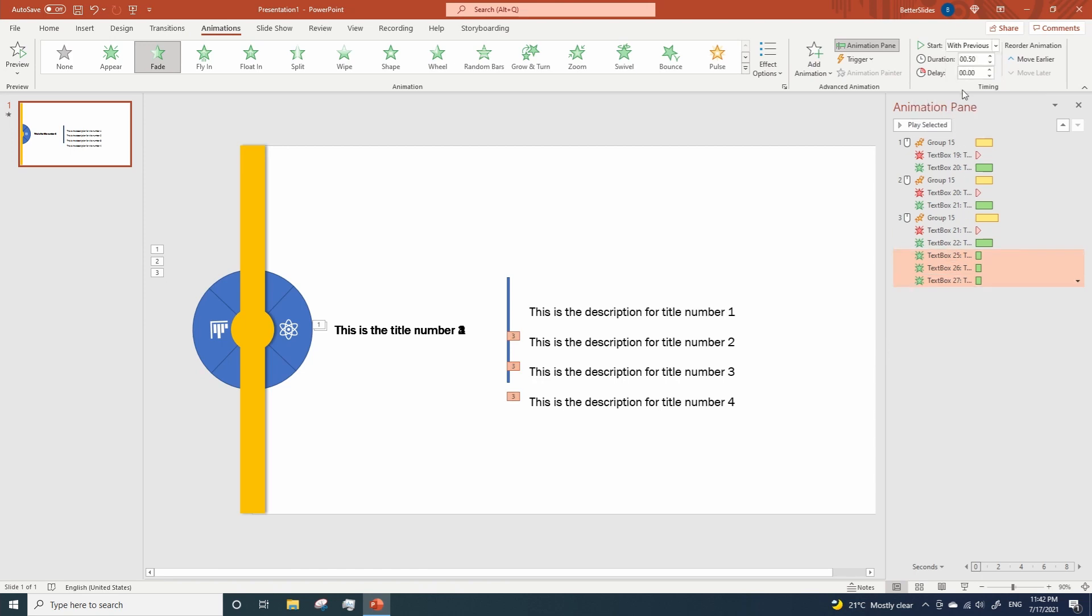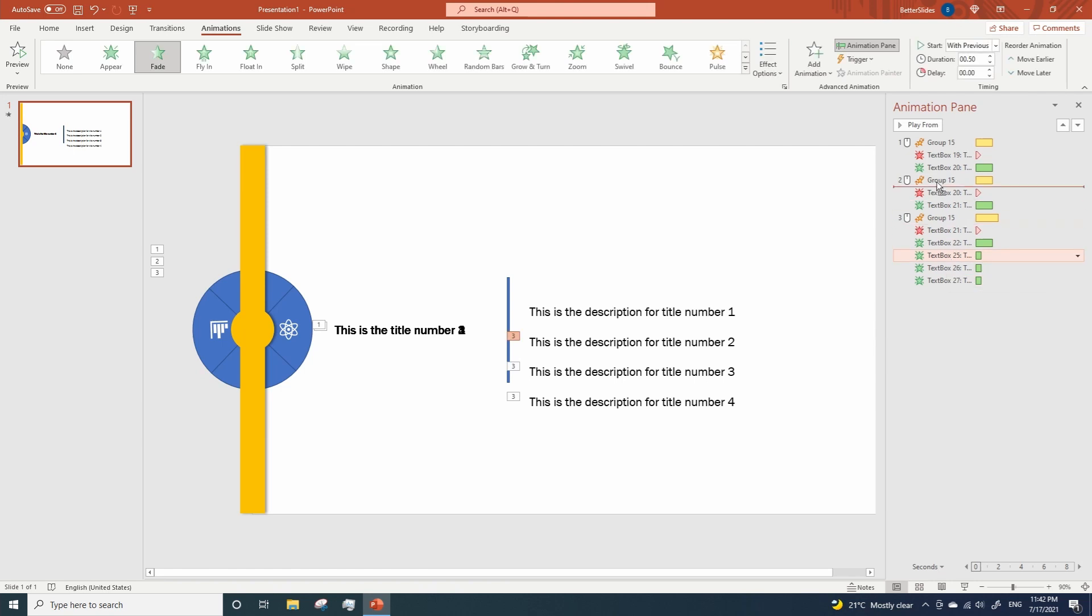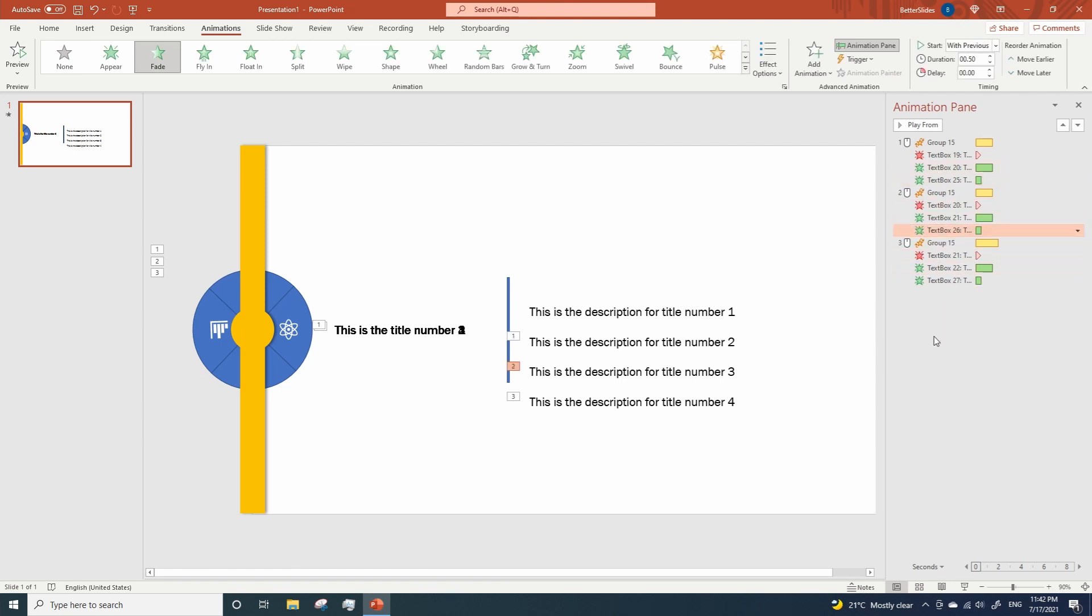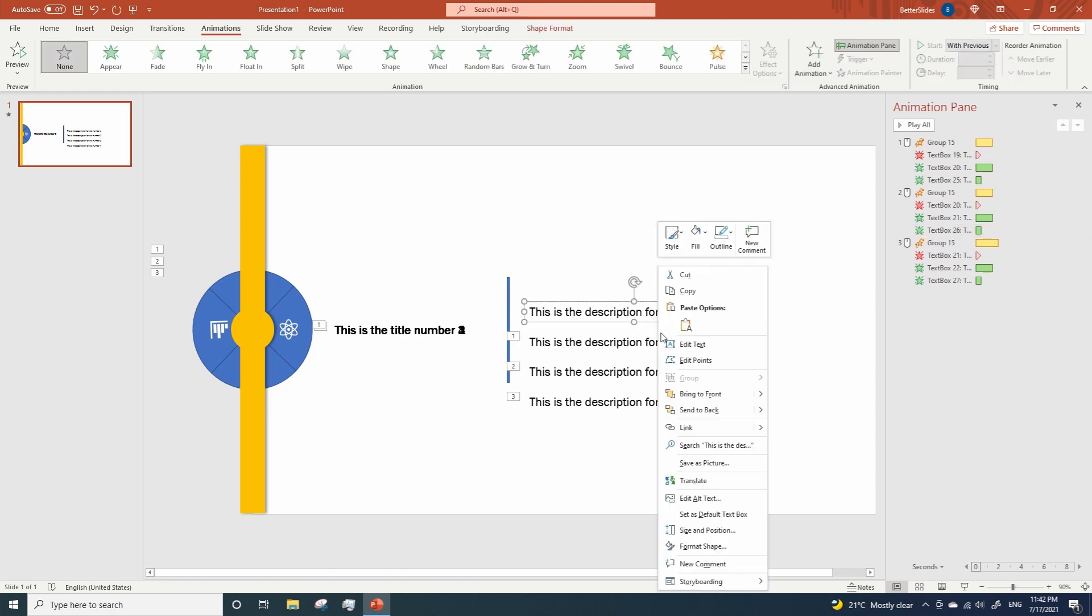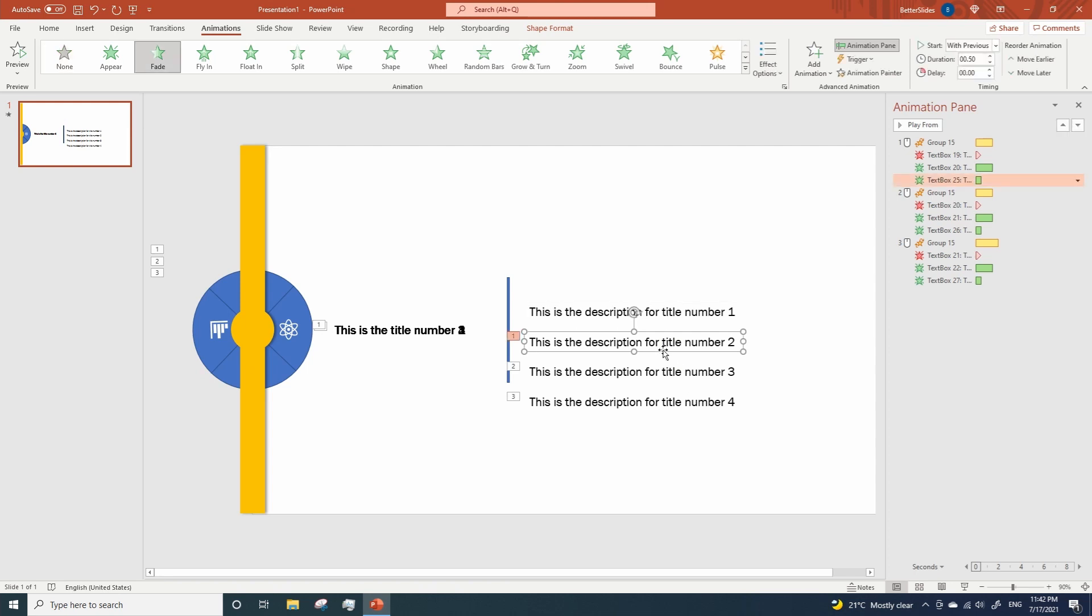And now it's time to move each animation to its corresponding place. So the second description will show up with the second title, third one with the third title, and we don't even need to move the last one. Now, right click on every text box, and bring it to the front.